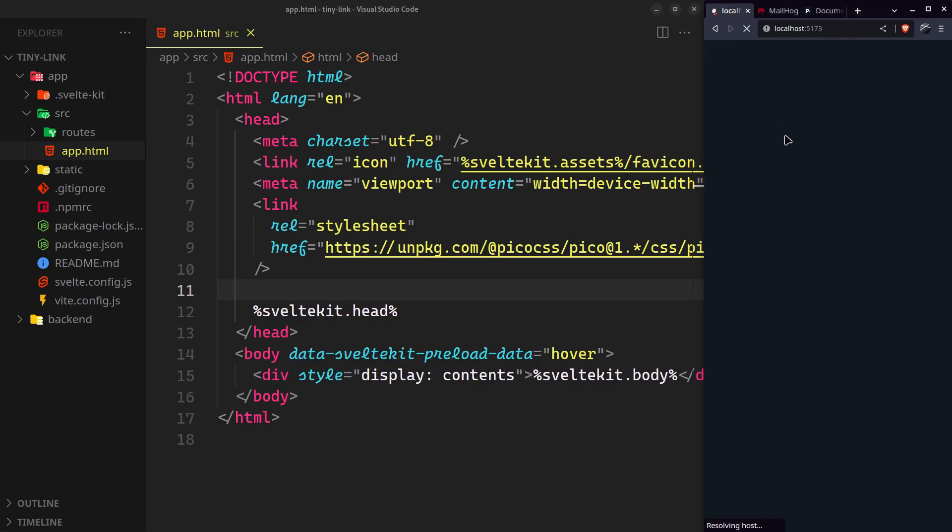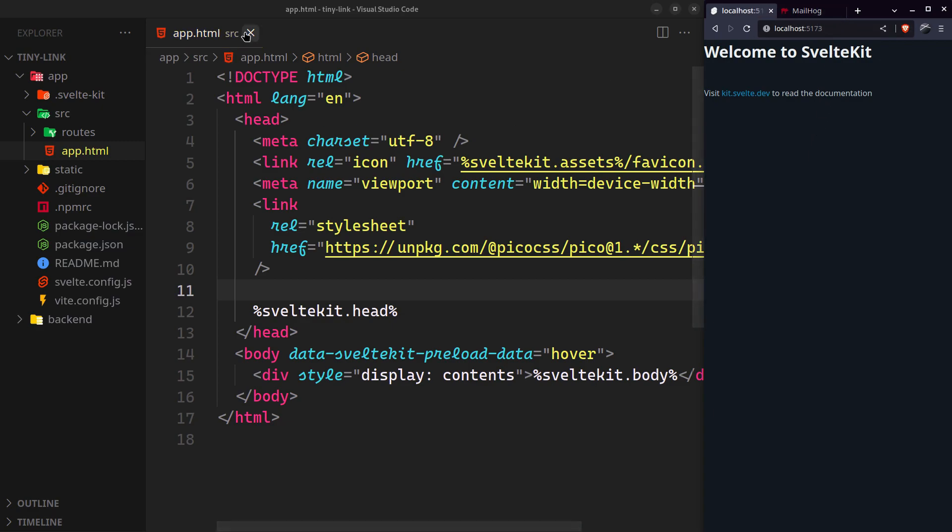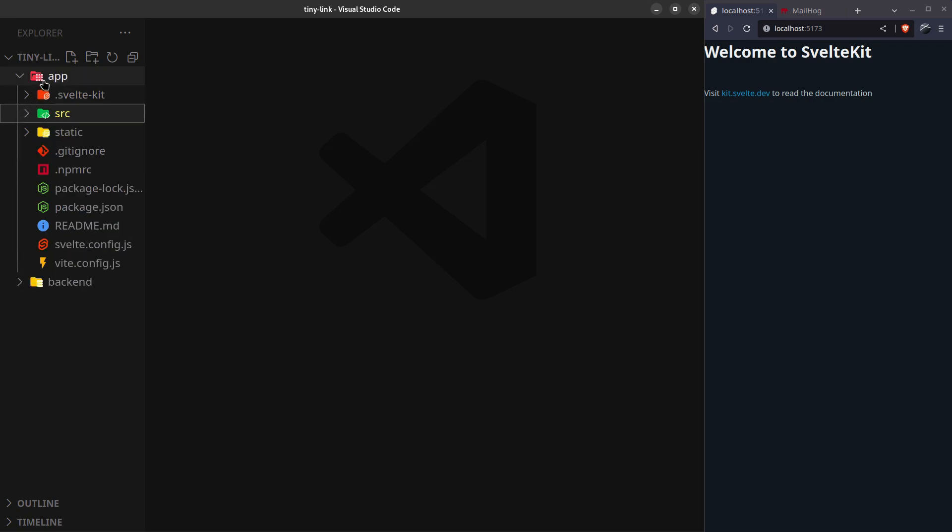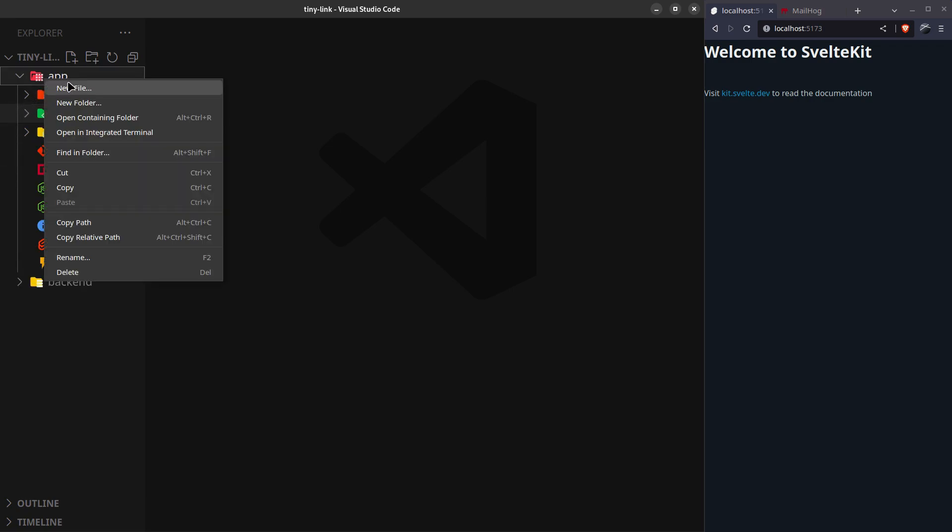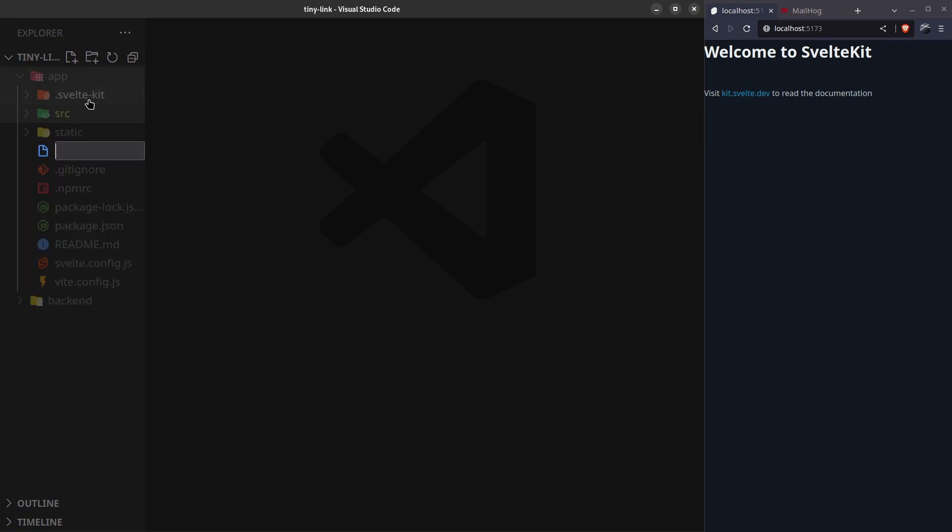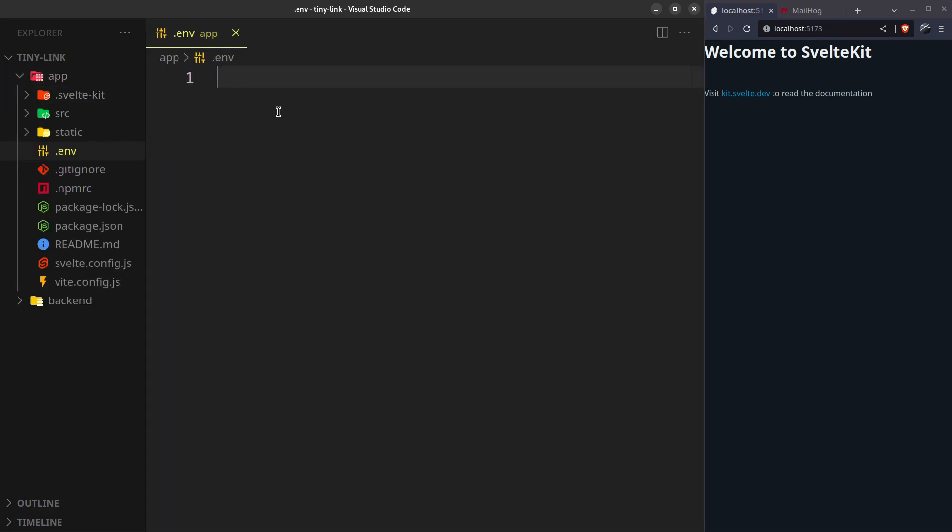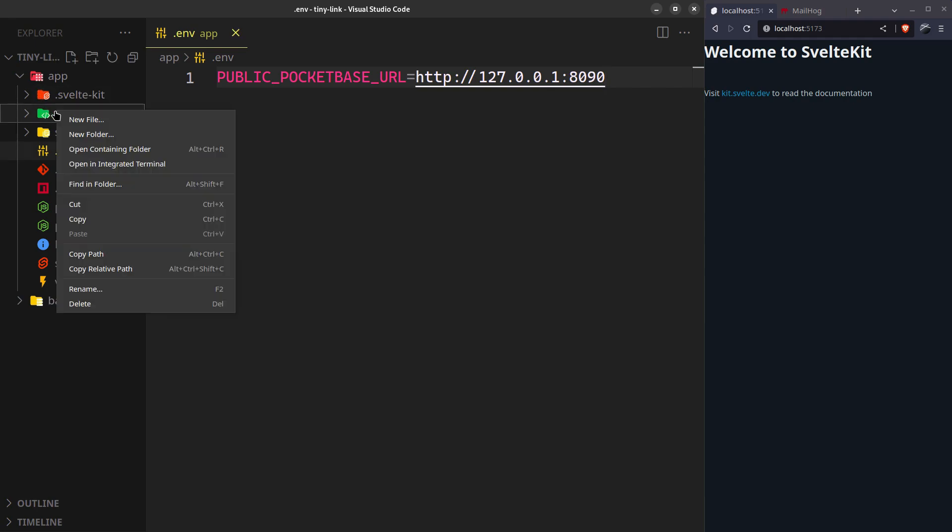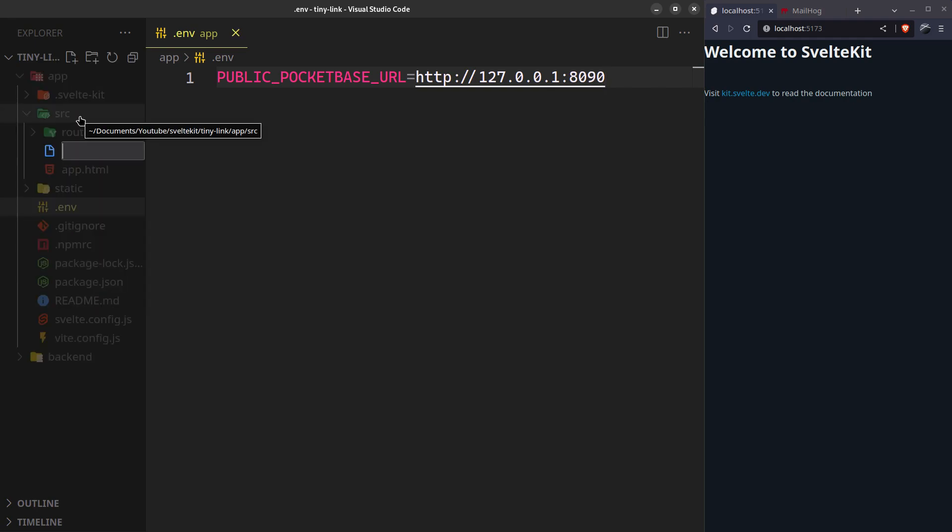All that's left is to configure PocketBase for our app. Now create an environment variable for the PocketBase server URL. And create a lib that will just export a PocketBase instance.